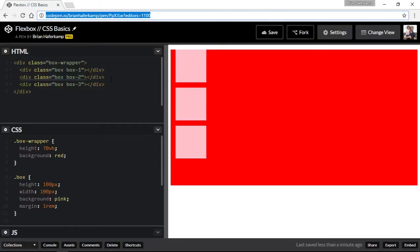Welcome to another CSS basics course where I teach you the basics of cascading style sheets or CSS. In this video I'm going to talk about Flexbox. I'm not going to go into a lot of the advanced properties for Flexbox, but I am going to go over some of the basic properties.